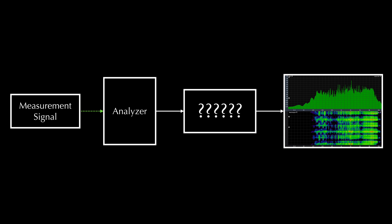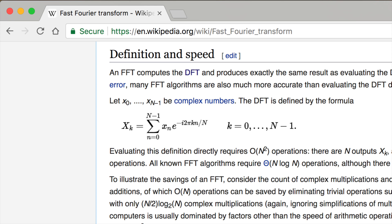The way that the analyzer converts the audio signal into a graph of level over frequency is by performing something called a fast Fourier transform, or FFT, which is basically the name of some fancy math. We don't actually have to know how the math behind a Fourier transform works, but there are some important things we need to be aware of to use it.